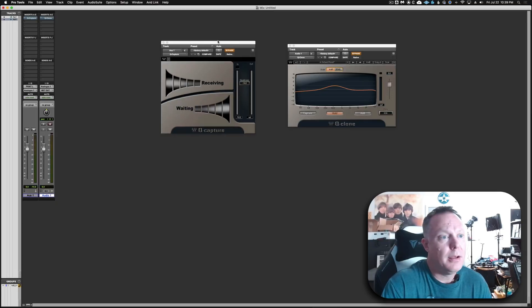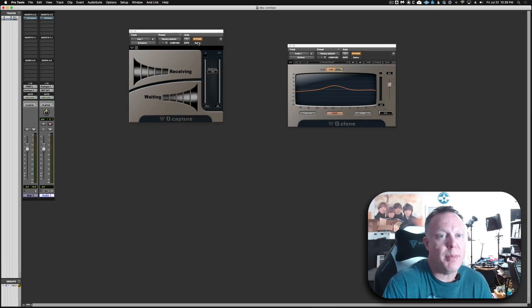What this does is: as you adjust your EQ, you're sending that EQ signal into your aux track, and the Q Capture is then capturing that signal through the plugin to be able to measure what the frequency is.